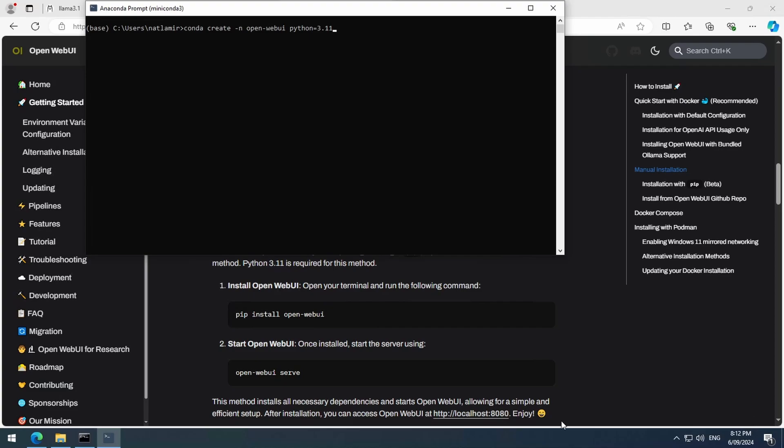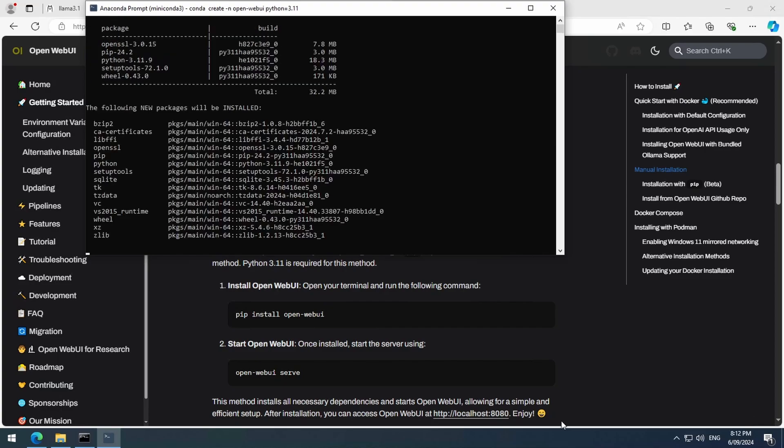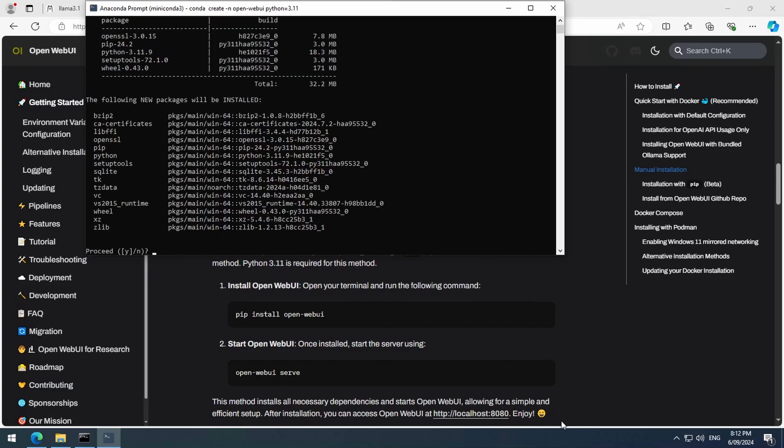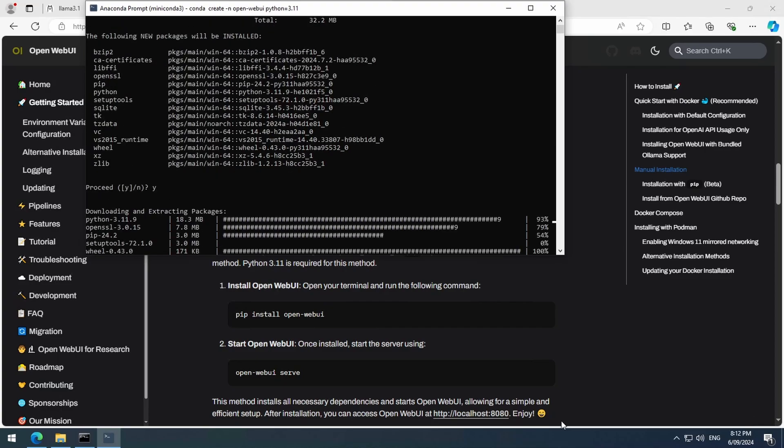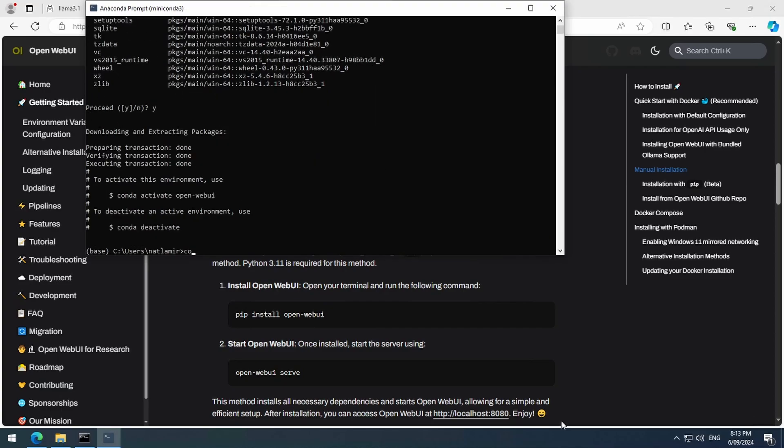You don't need to create a conda environment, but I find it to be simpler to manage Python applications that may require different versions of Python and dependent packages. Proceed through the setup of the environment. Once it is set up, remember to activate it with conda activate and the name of the environment.